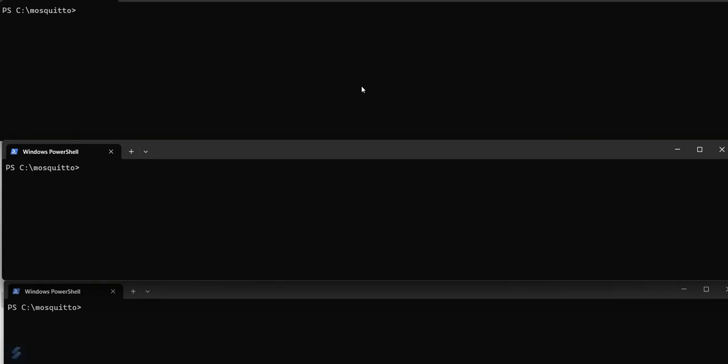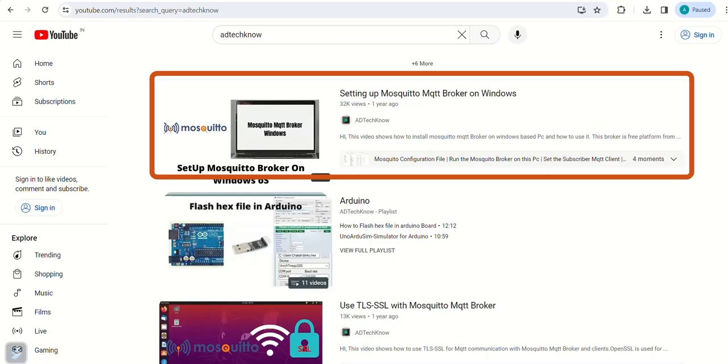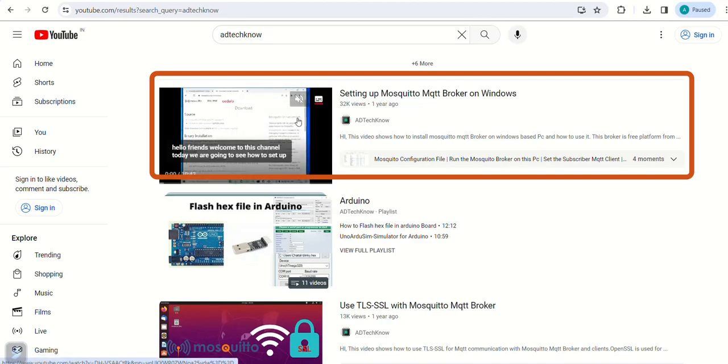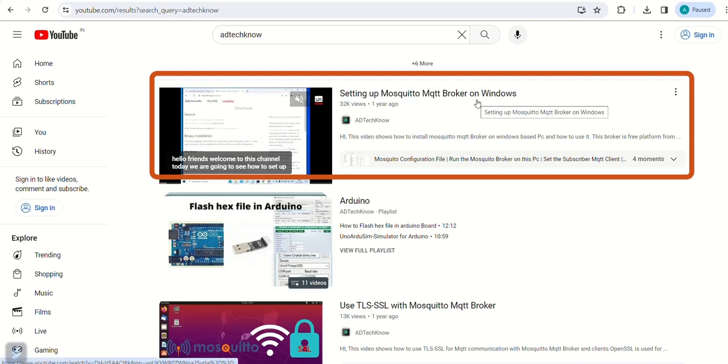I have already installed the Mosquito Broker on my machine. If you want to set up the Mosquito Broker on Windows-based machine then watch this video. The link is given in the description.